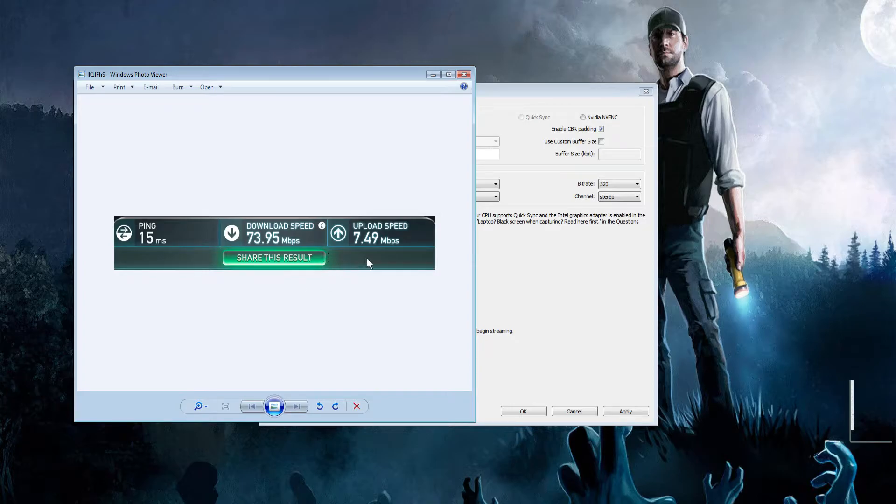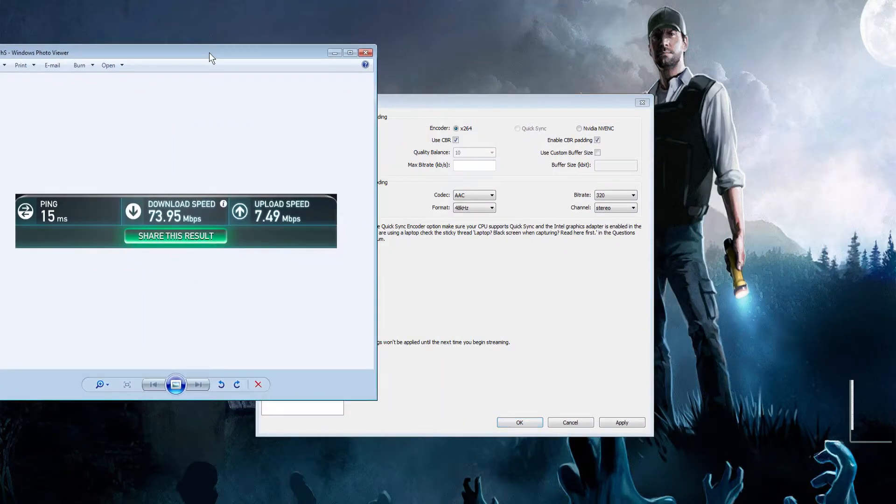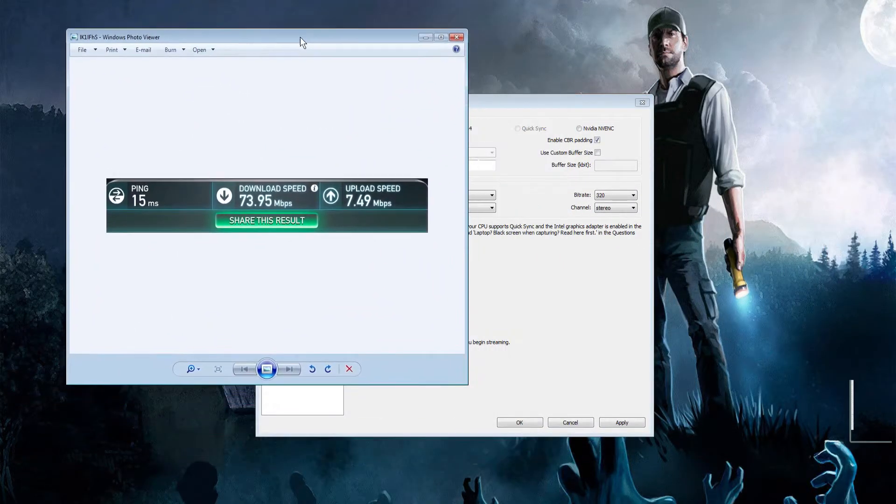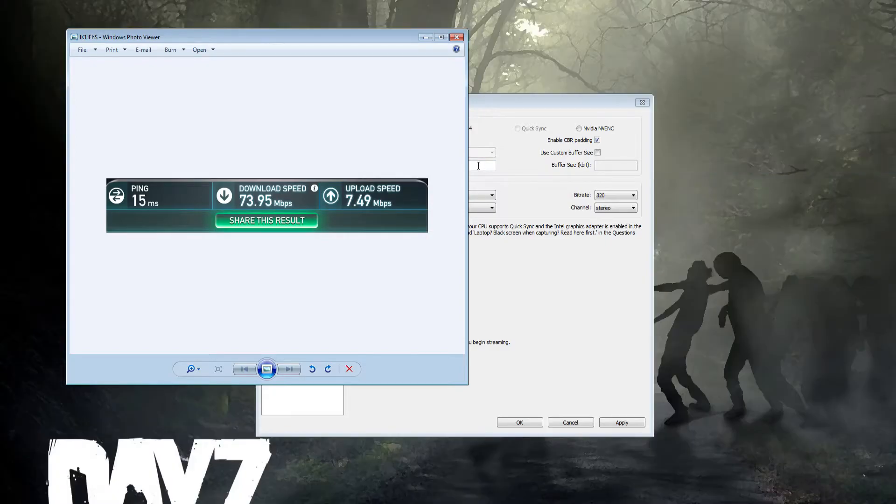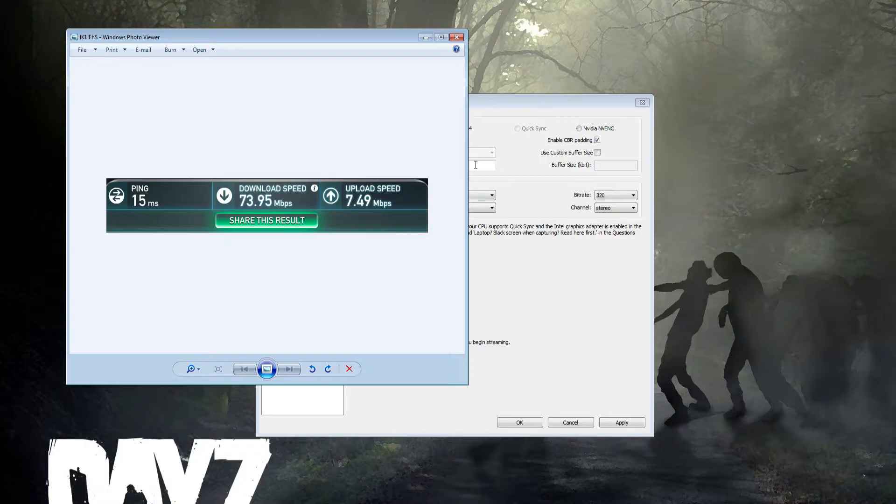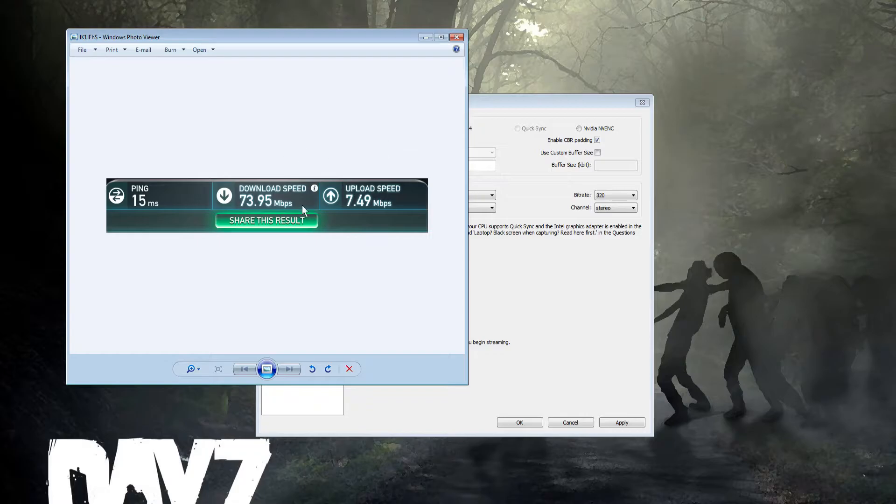The upload is what we're looking at. I suggest bare minimum being five megabits upload. You could do it with four, but one, two, or three won't cut it - the quality will be fuzzy and pixelated. Unfortunately, the only way to get more upload is to contact your internet service provider and ask for an upgrade or switch companies.